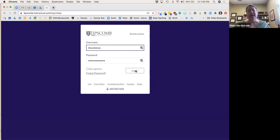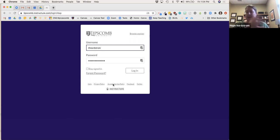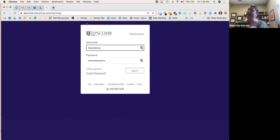If you log in and your classes are not there, or you have trouble logging in, you will need to contact IT. They help with technical issues and also do all the support with the registrar's office of getting students in. That's helpdesk at lipscomb.edu — something that we cannot help with.